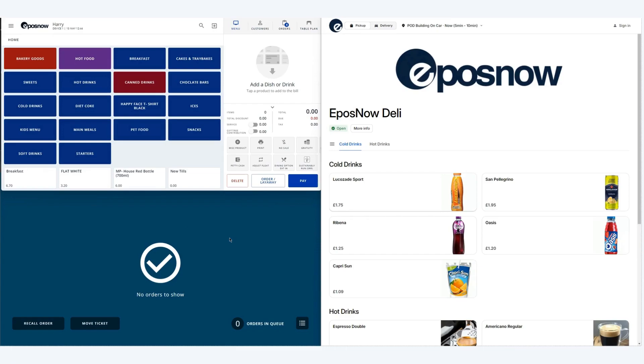On the left hand side of the screen we have our till and our kitchen display screen so that you can see the orders coming through. On the right we have the online ordering platform itself.